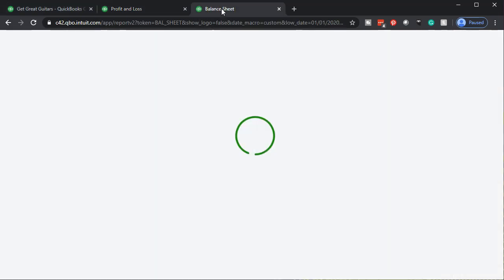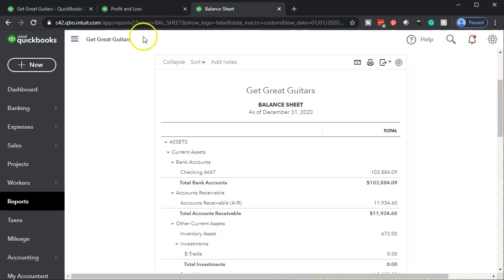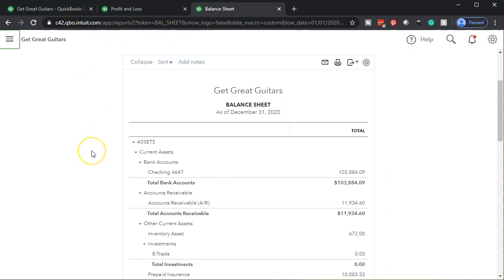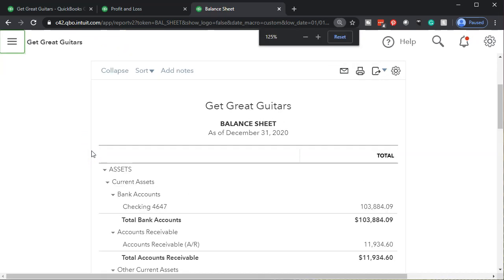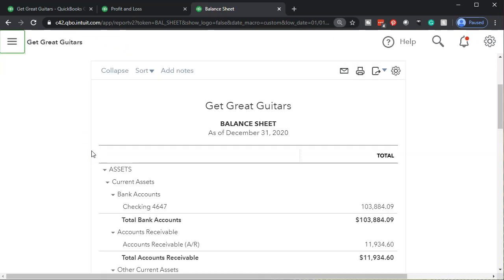We're going to go to the balance sheet tab. I'm going to close the hamburger menu, hold down Control, and scroll up a bit so we're at 125%. We're going to be looking at transactions now on the bank feed.